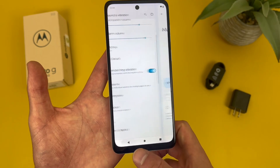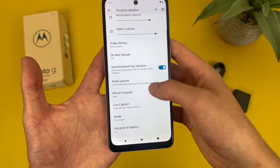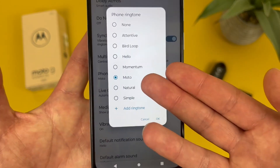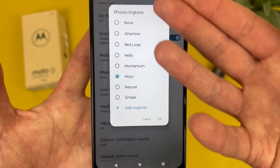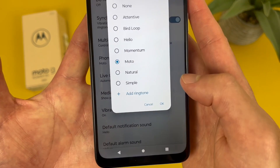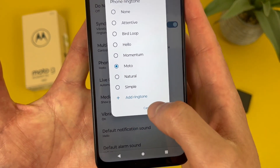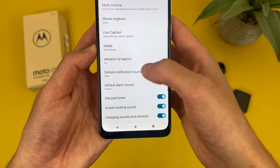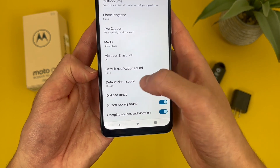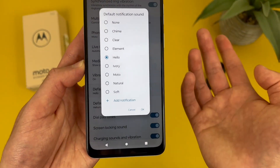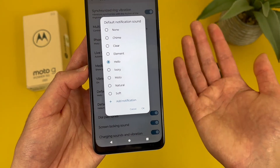Then if we go back, from here you can change the ringtone. We have the default and a few different presets, and you can also add your own by hitting add ringtone. You can also change your notification and alarm sounds — pretty simple, basically the same kind of thing.